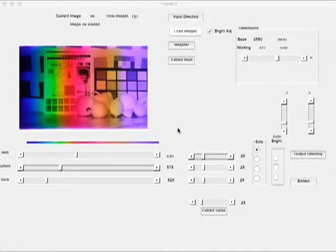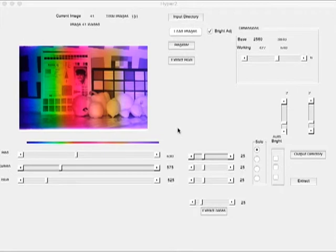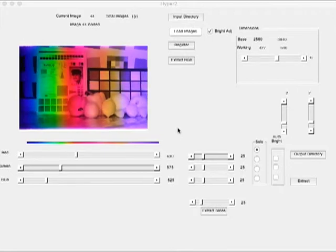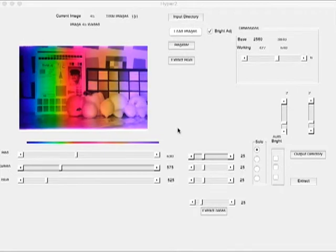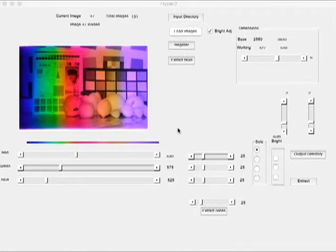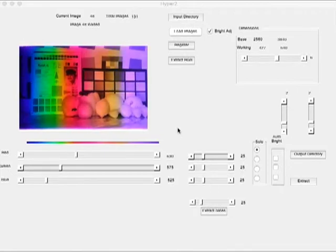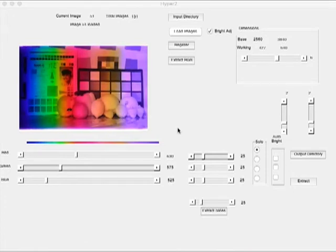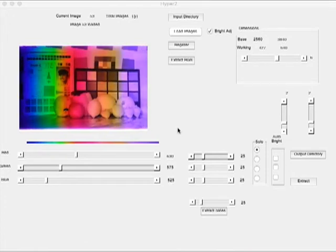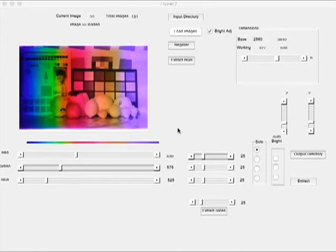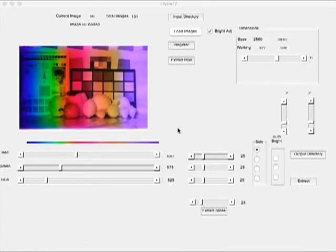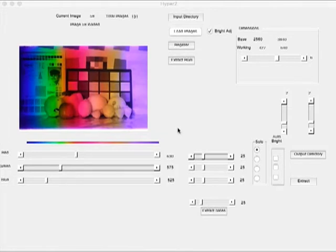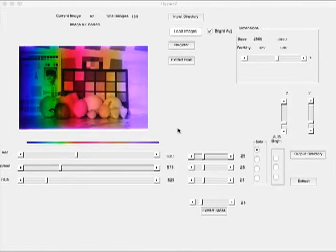Then we load the pictures using some software we wrote and automatically register and align the pictures to create a 3D data stack. Then the software can extract out particular frequencies of interest.